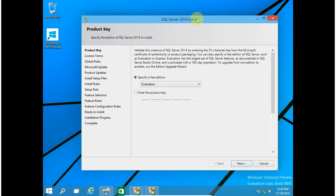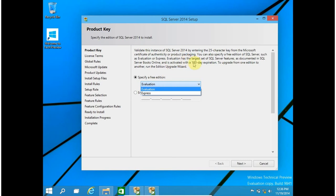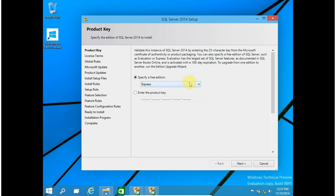In this window you have to provide your product key if you have one. If not, you can install the Evaluation or Express version of SQL Server. Evaluation is a 180-day trial period, after which you have to purchase a license key. Express is the free version of SQL Server, but it only allows limited features — I think only the database engine — and it will not allow you to use other services like Integration Services and Analysis Services.